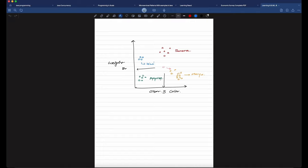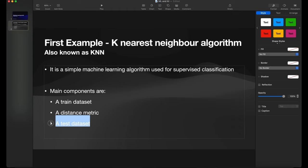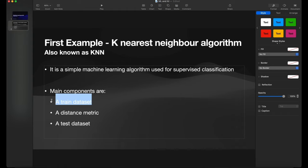Let's see how we can implement this. To recap, the main components of the KNN algorithm are: first, the training dataset; second, the distance metric; and third, the test dataset, which serves as our input. Based on the distance metric, whichever existing data point is closest determines the predicted label. Let's look at this with a Java program.